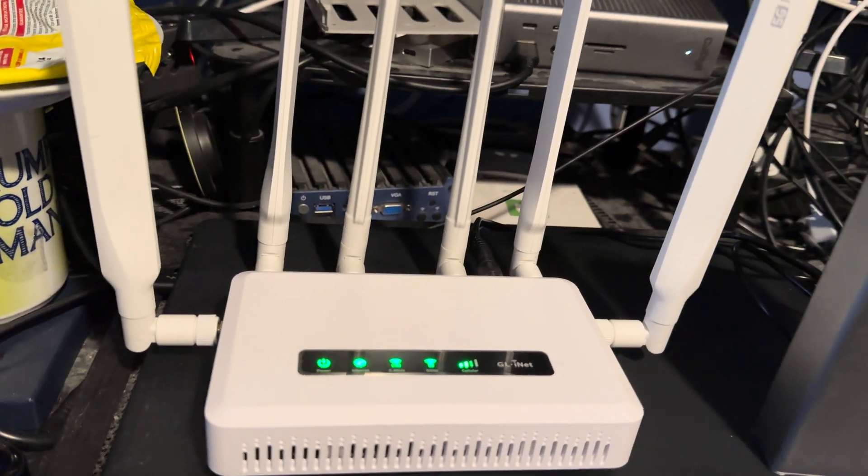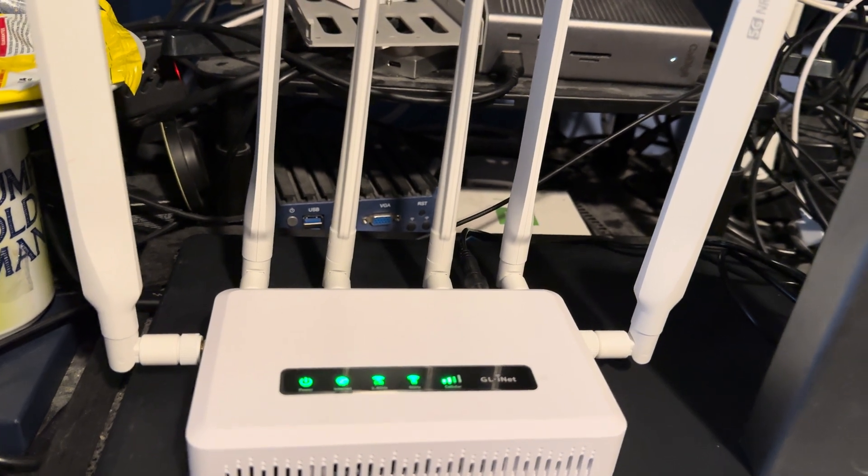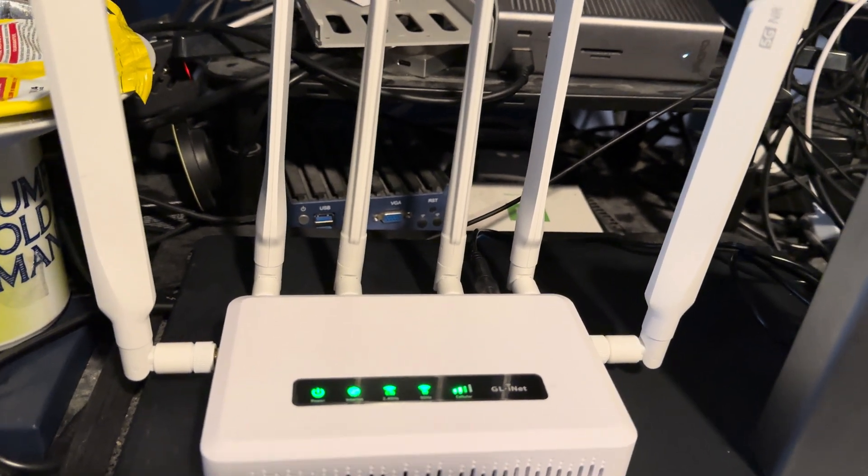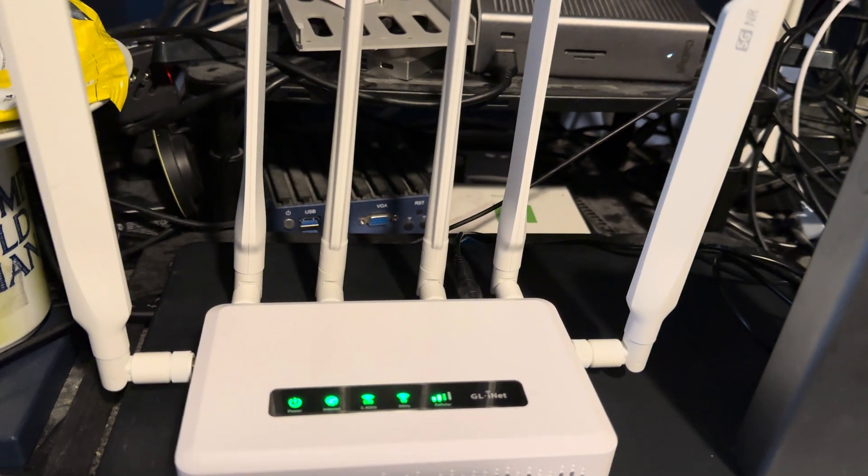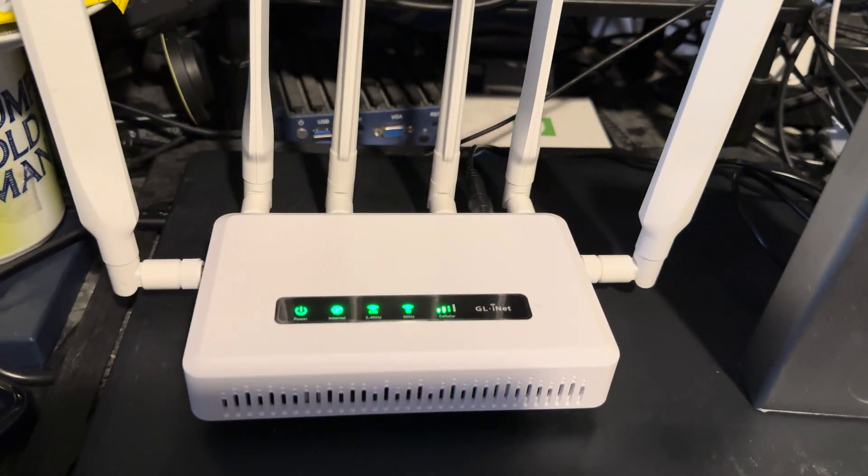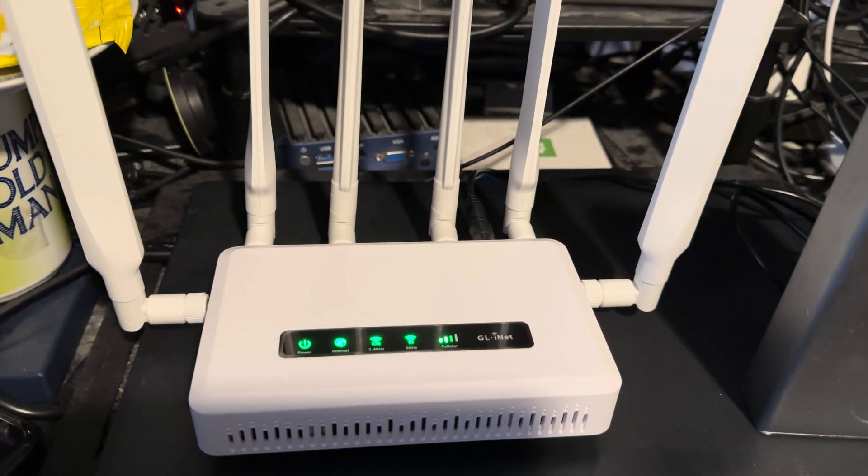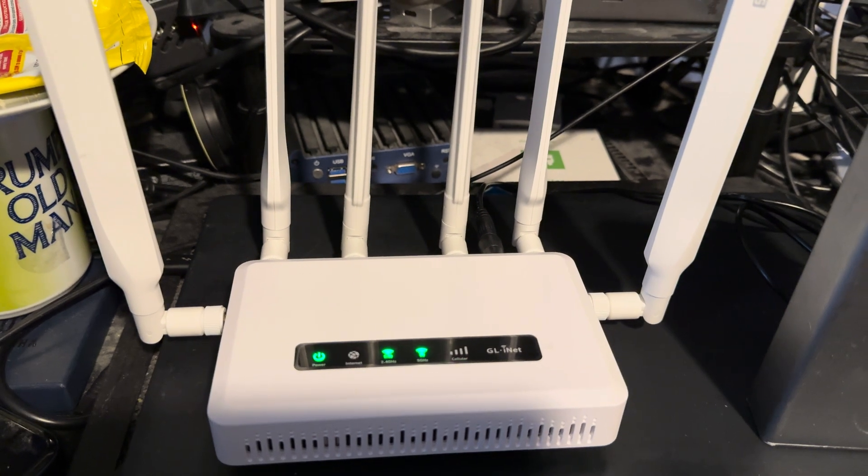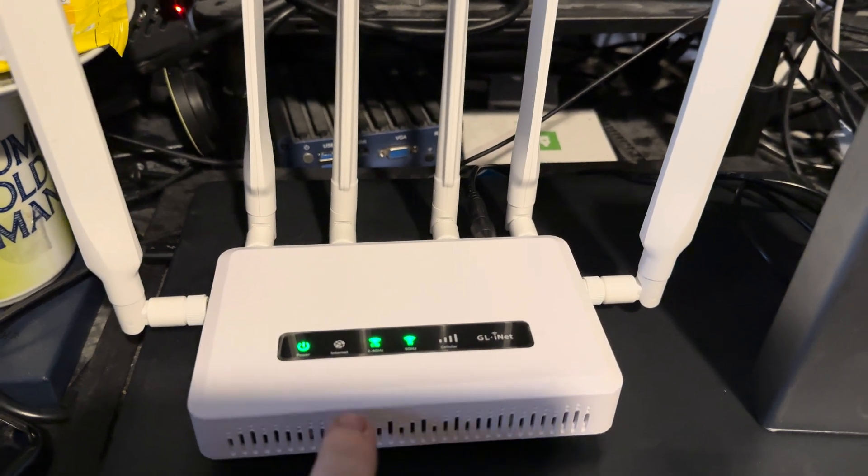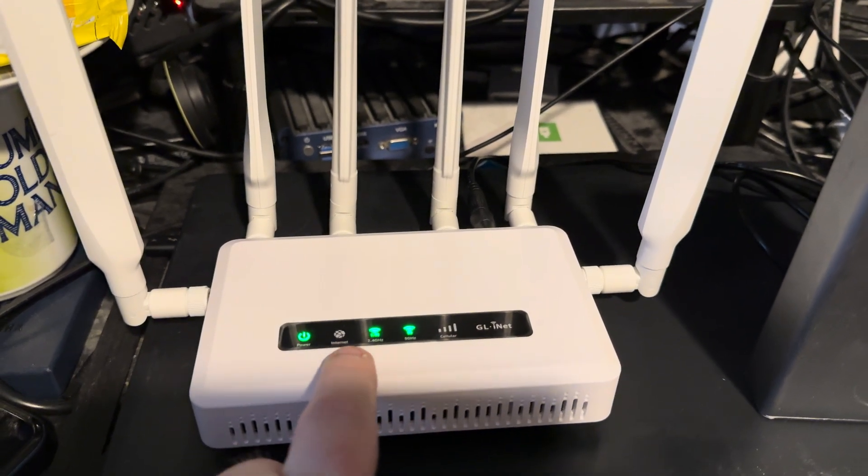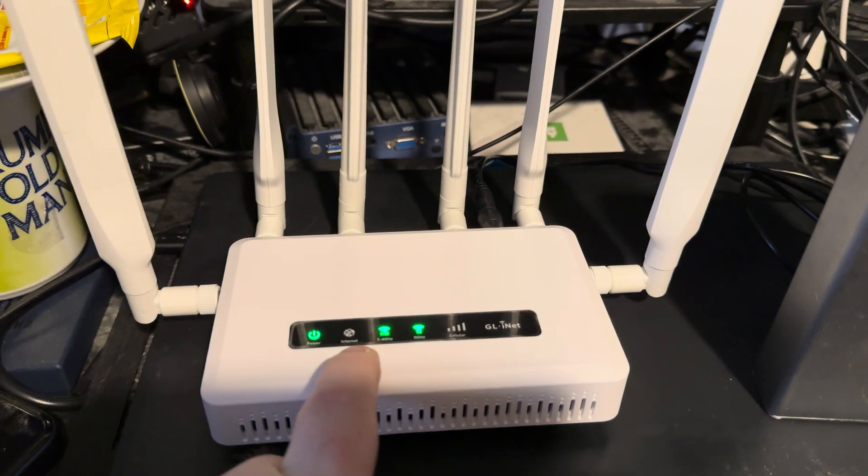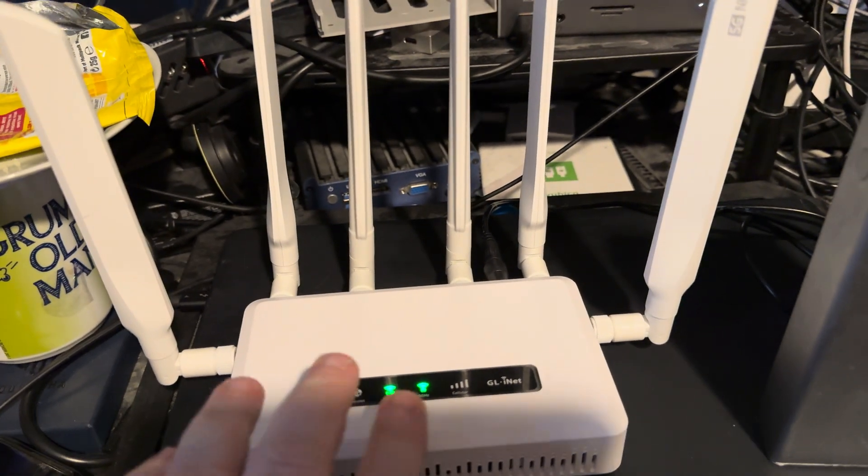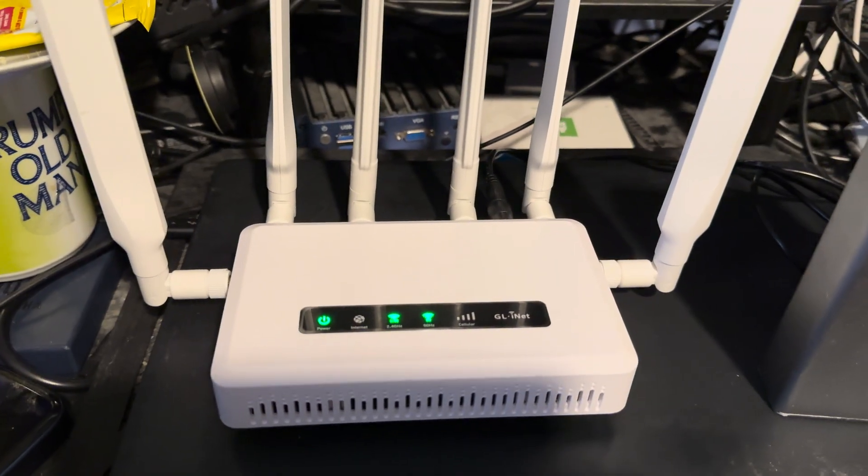Now it is WiFi 6, but it's not six gigahertz WiFi 6. It's WiFi 6 on a 5 gigahertz band. This device runs OpenWRT. As I've just lost my internet connection, don't know why.